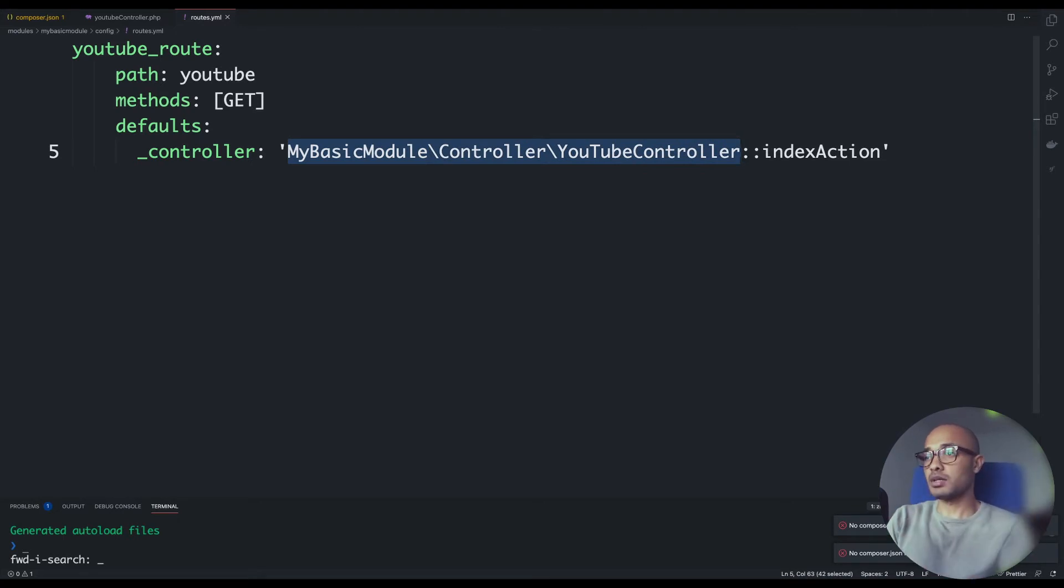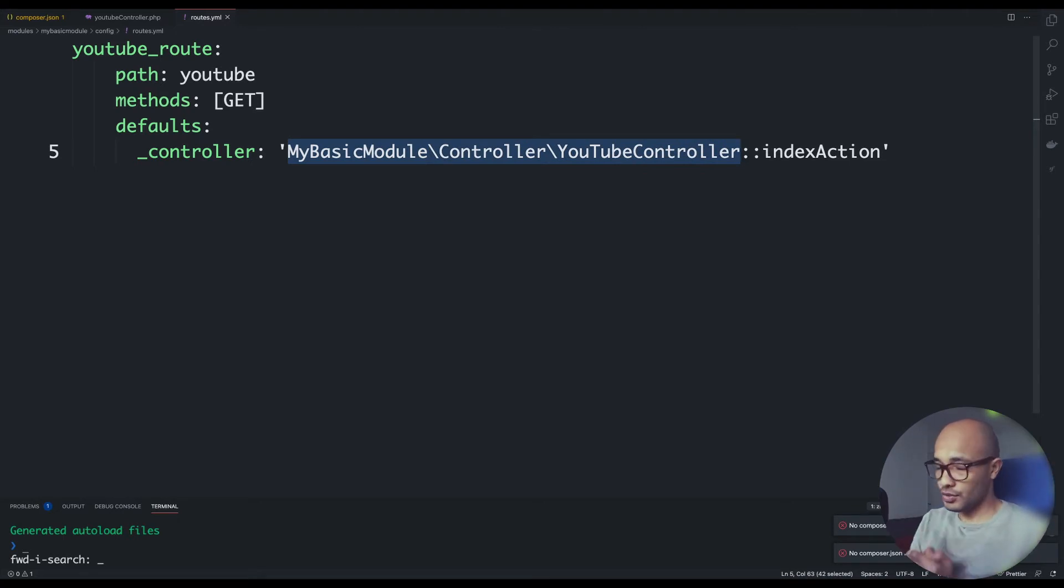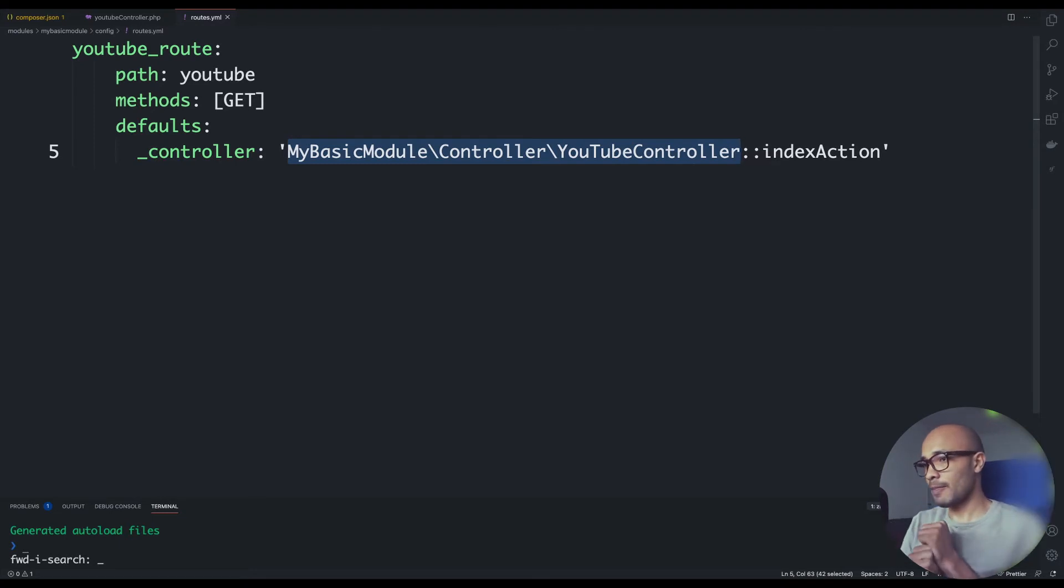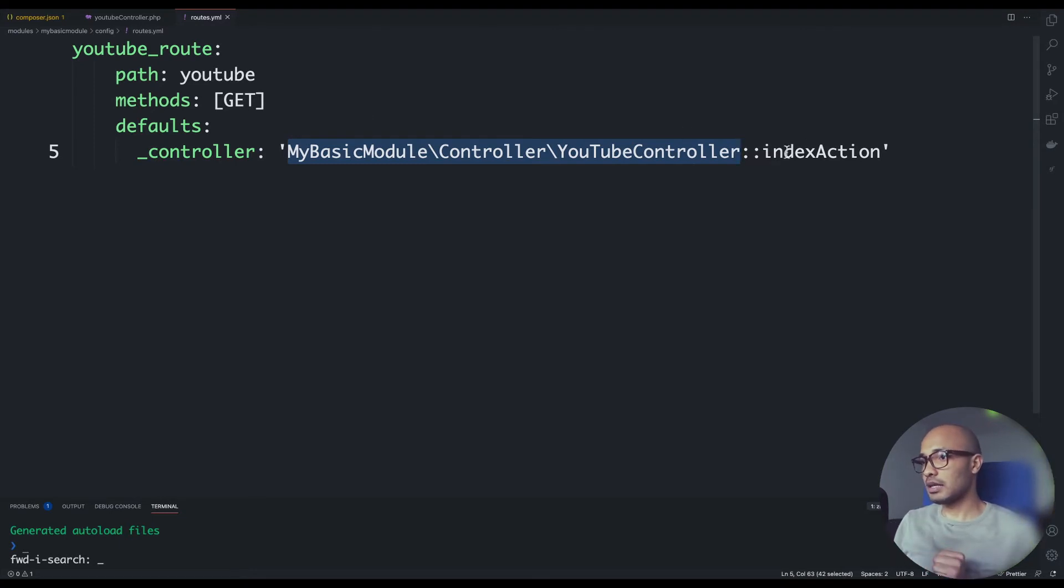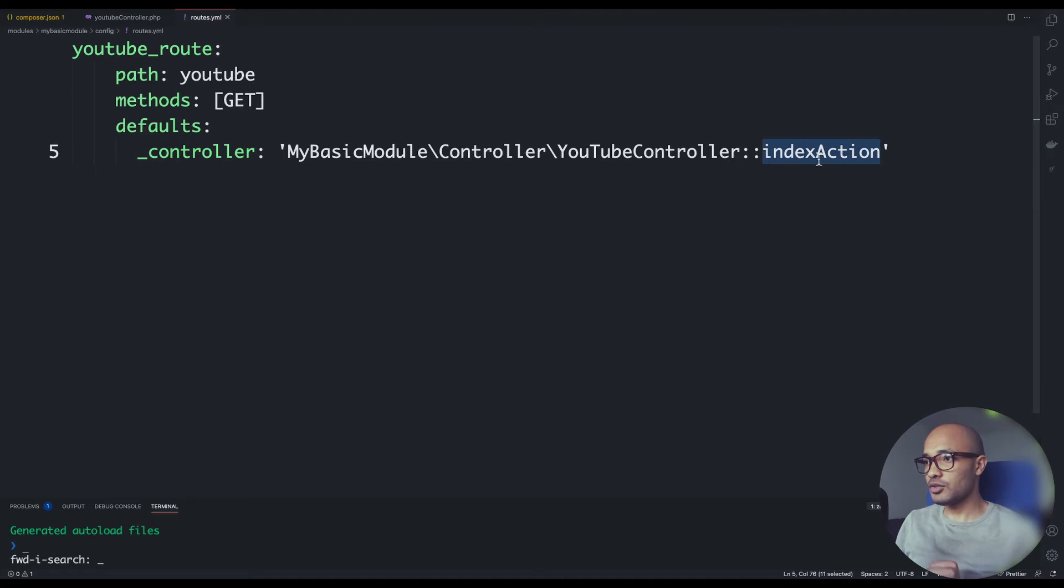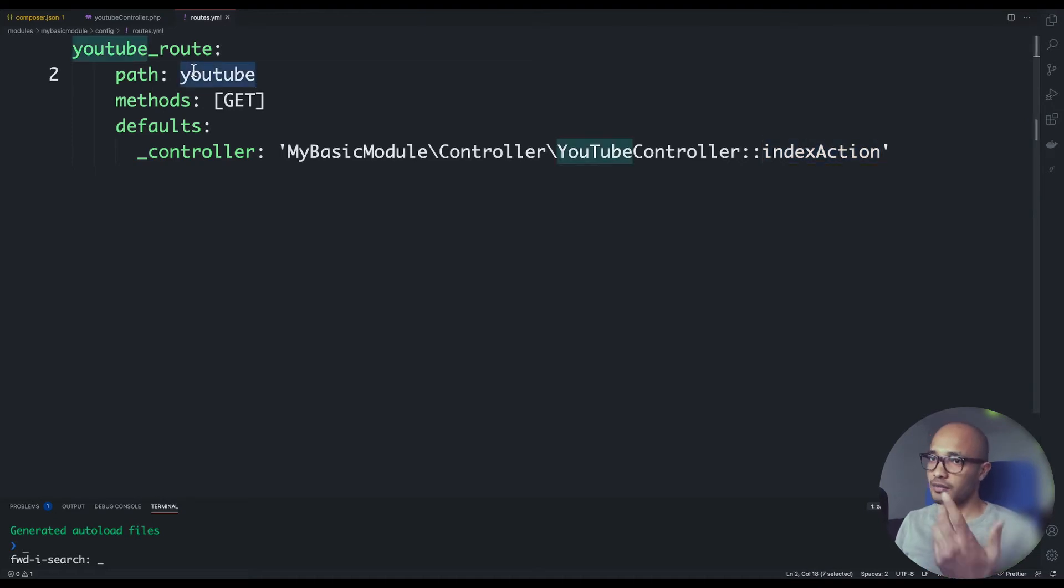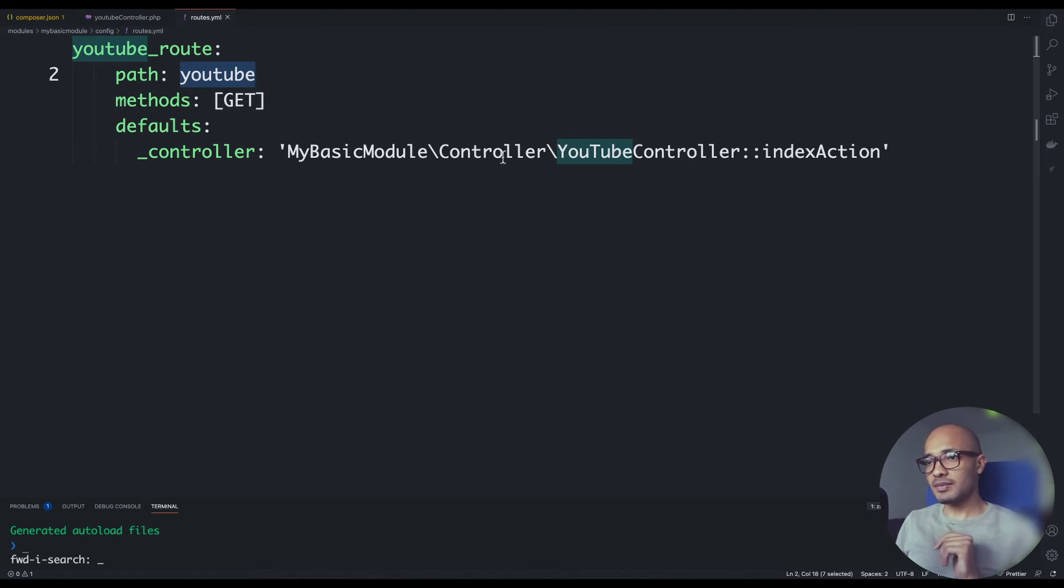If you look at this level here, we are basically defining the route to our module controller or admin controller. So here also we are concatenating this index action which is basically the method that will execute the call coming from this URL.